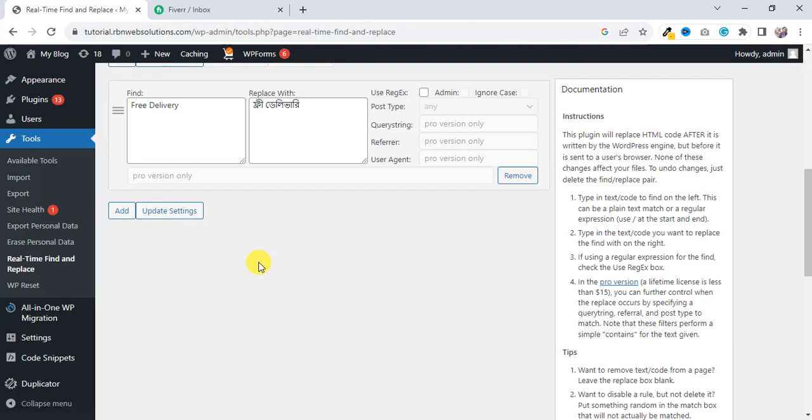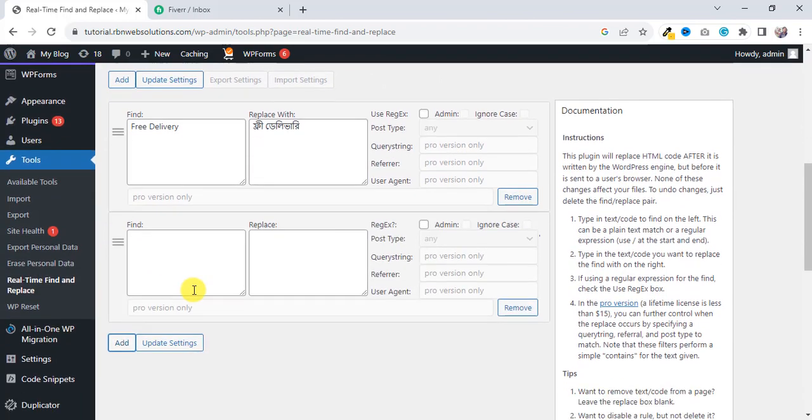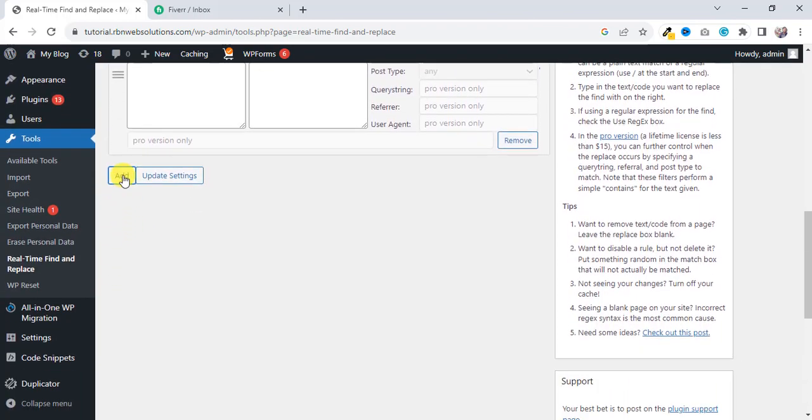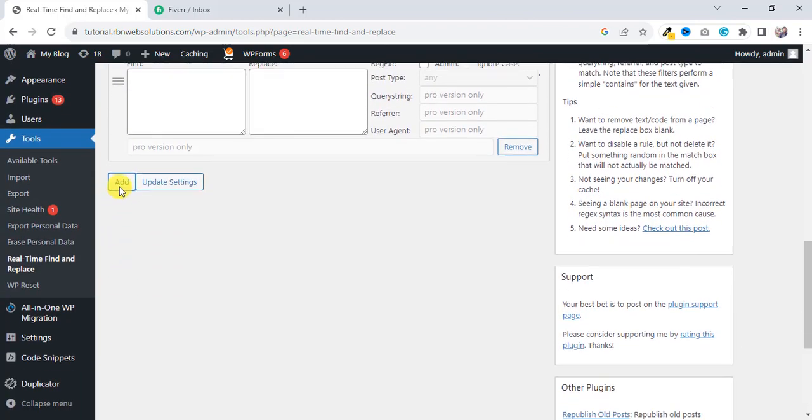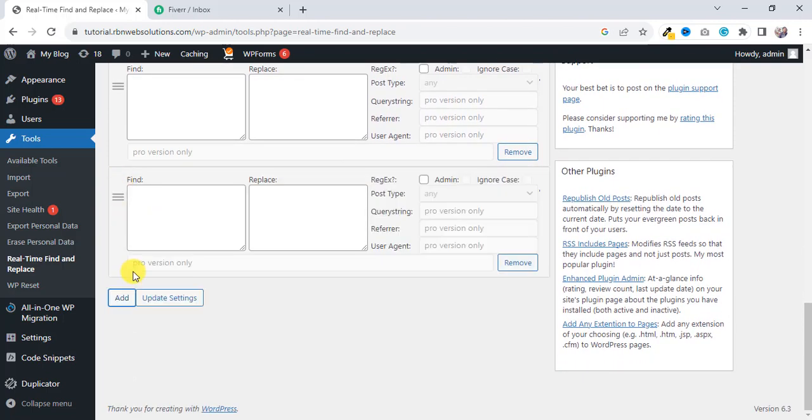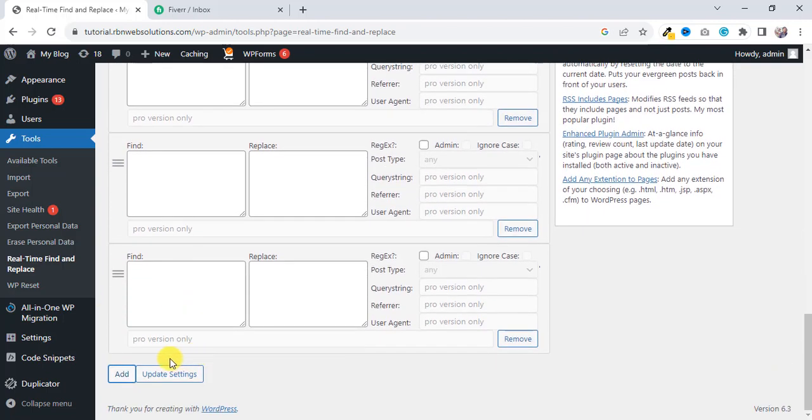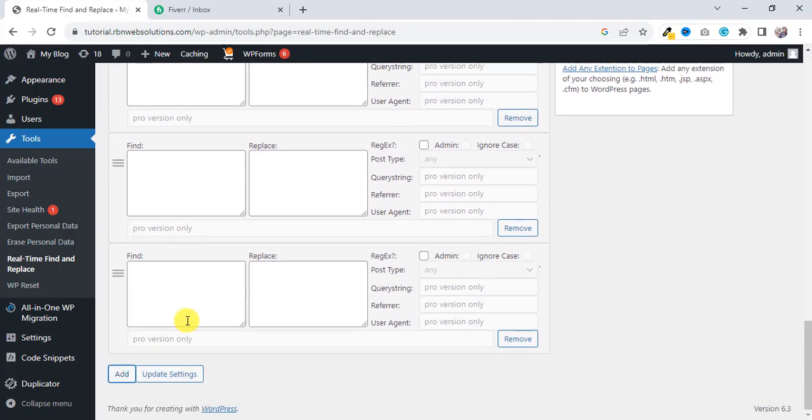Real-Time Find and Replace - click on it. And then if you try to make more than five fields, you are able right now.